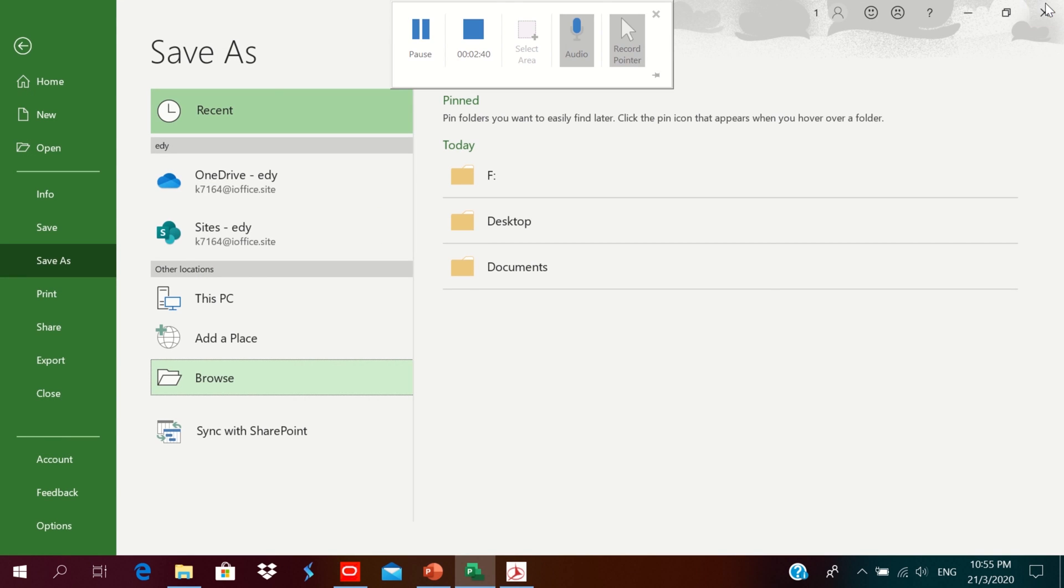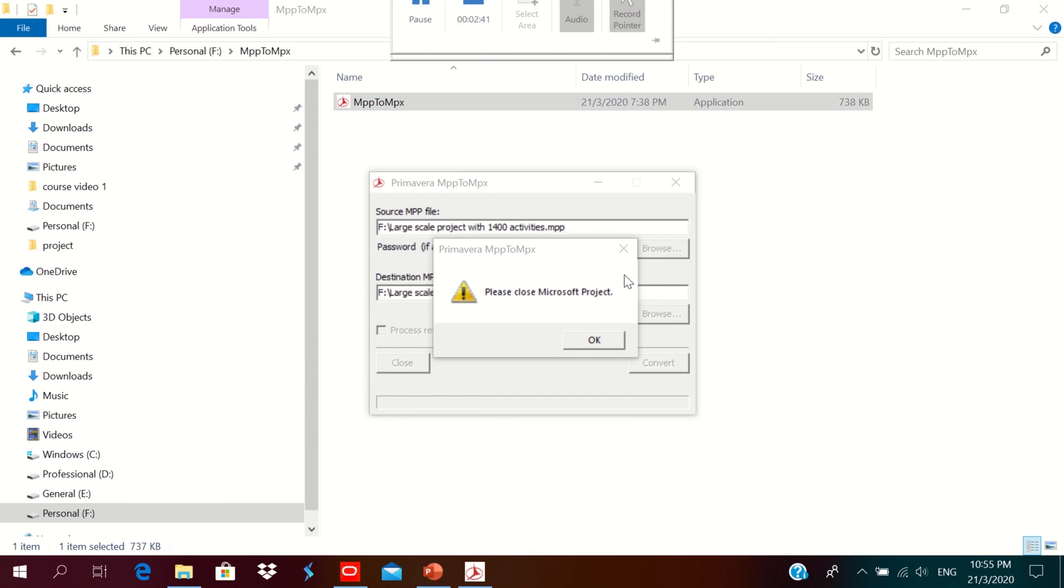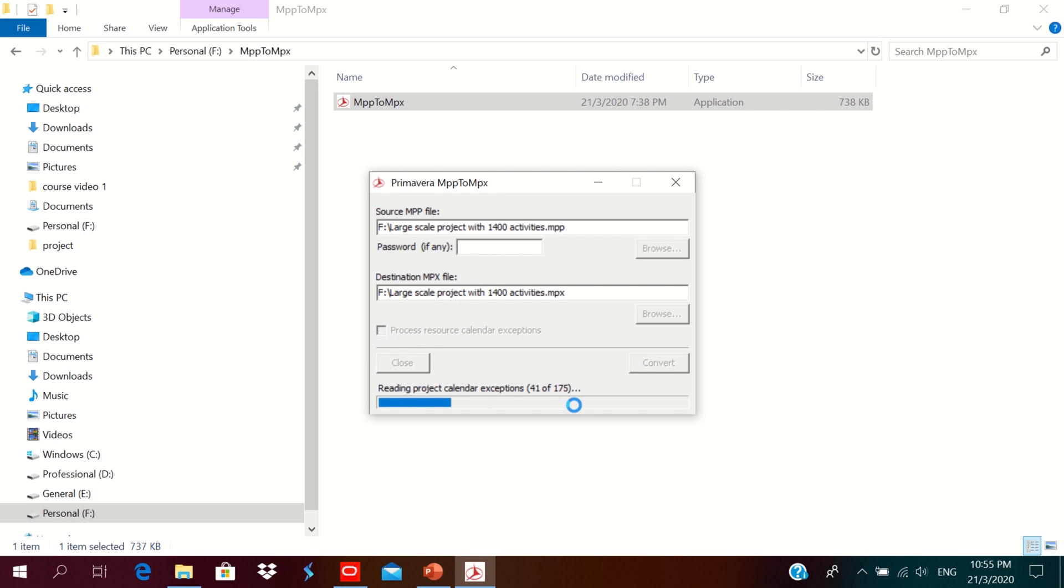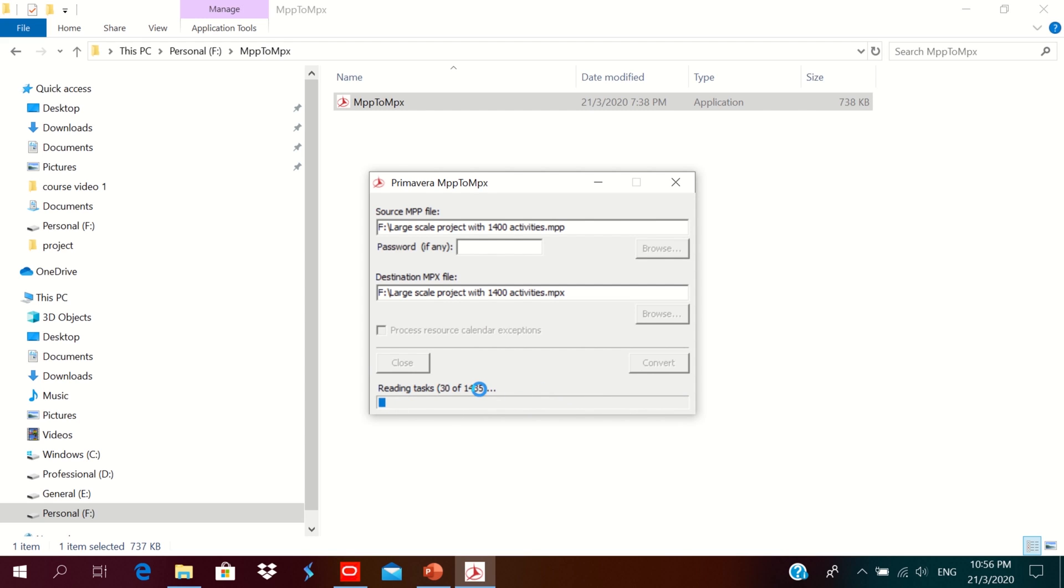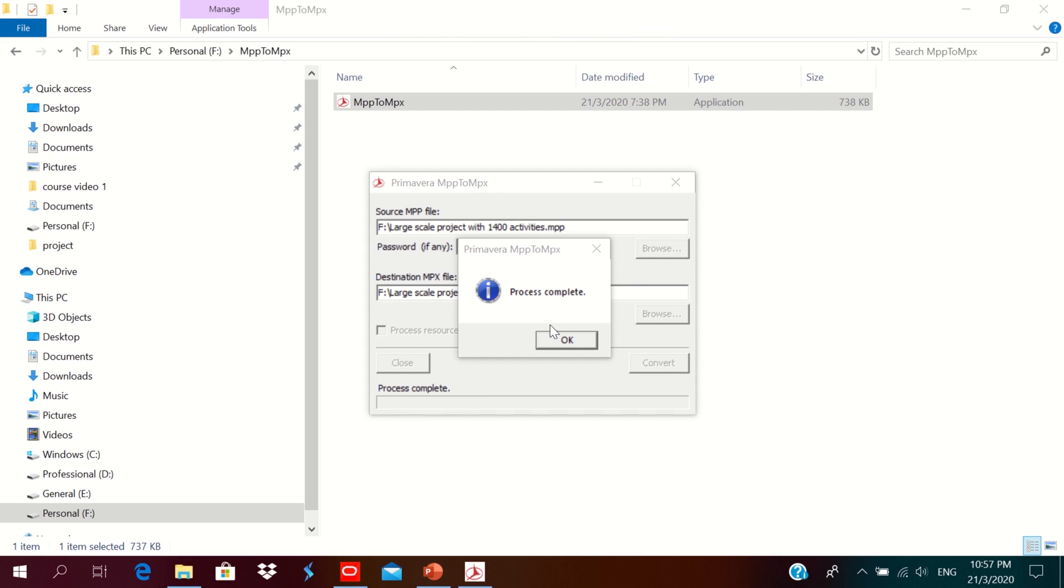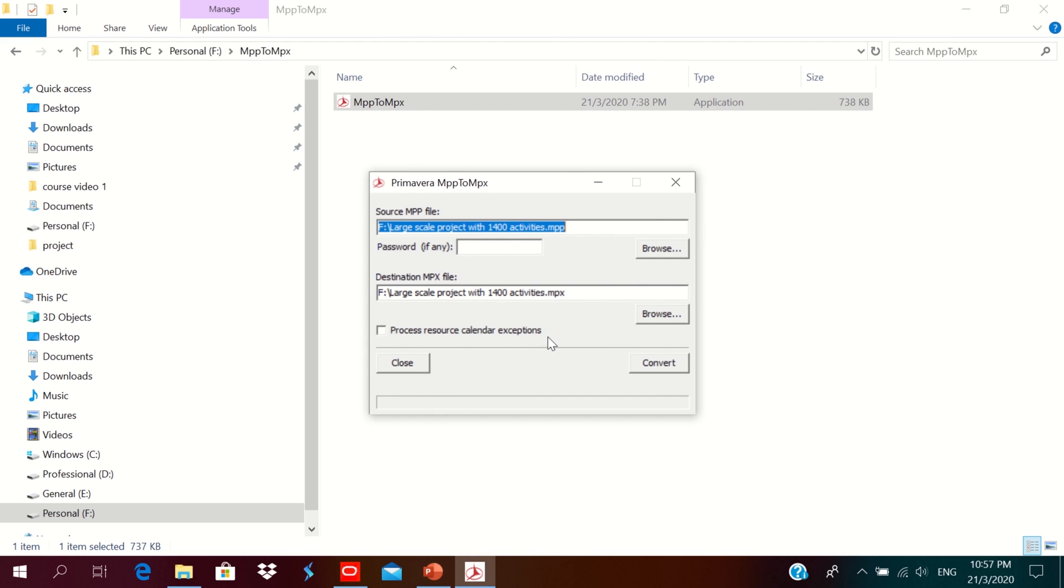Then click convert. It will take time to convert the activities. You could see reading project calendars, exceptions, then tasks. Total one four three five number of activities. So the process is complete. Click ok.